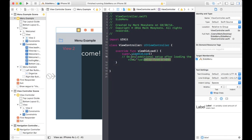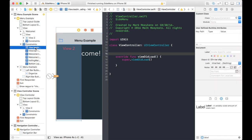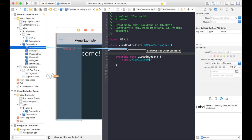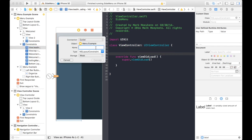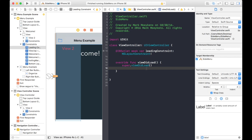So we need a constraint for that leading constraint. I believe it's this one right here. So let's create an outlet for that. We'll call this a leading constraint. And when the view loads, we want to make sure that leading constraint is at a negative 140, which it already is. So that should be fine. We shouldn't have to set it here.